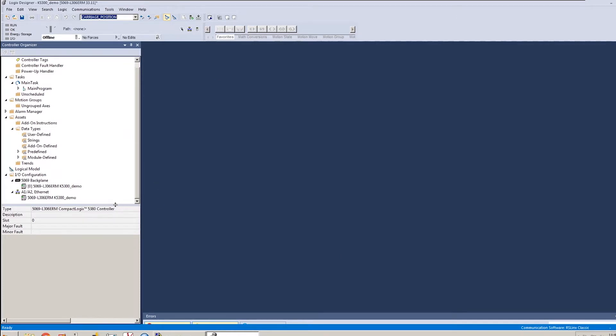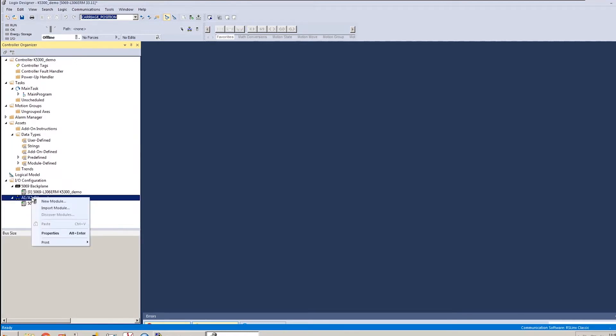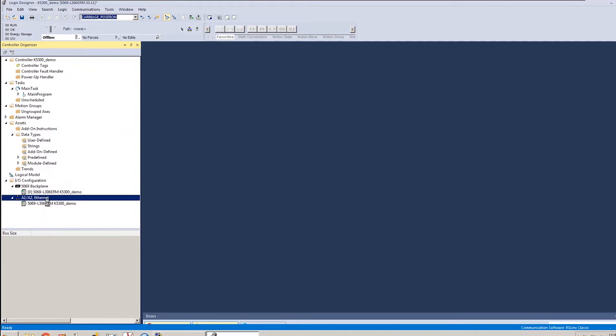Once I'm complete with those steps, I can start adding in my axes and adding my drives into my Ethernet tree. I'll start off by just adding the drives in on the Ethernet tree, right-clicking my Ethernet node and picking new,